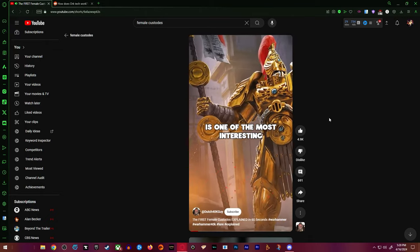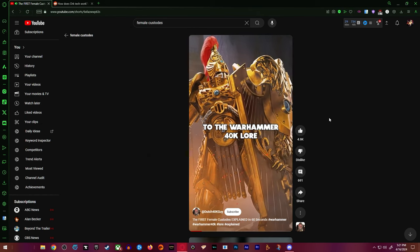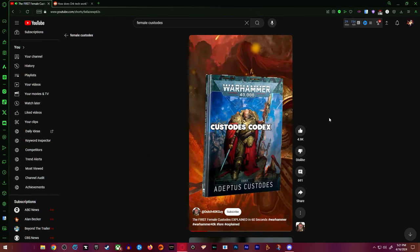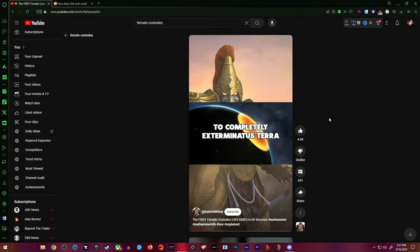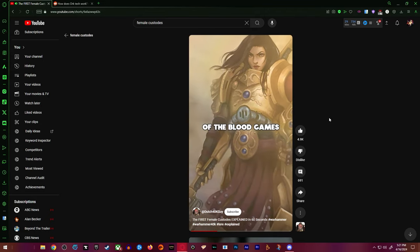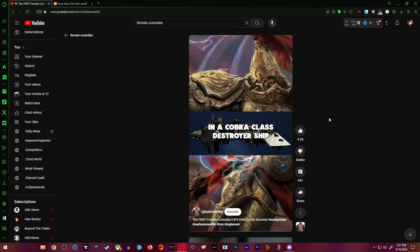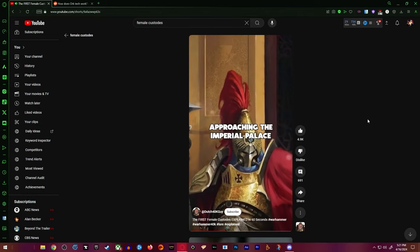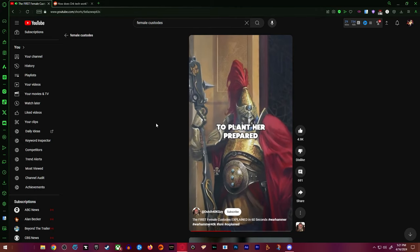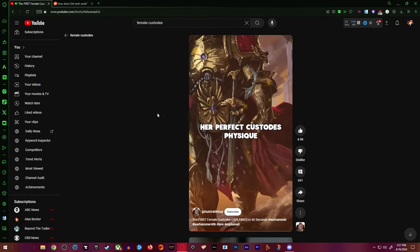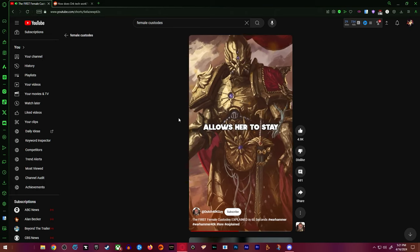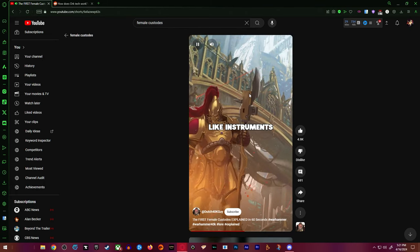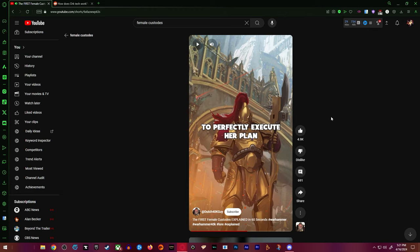Custodian Caledus Taravalia Cash, also known as the first female custodes, is one of the most interesting recent additions to the Warhammer 40k lore. Introduced in the new 10th edition custodes codex, she's on a mission to completely exterminate Terra, hoping to finish her masterful version of the blood games. In the story, she's hiding in a Cobra-class destroyer ship orbiting Terra, approaching the Imperial Palace with noticeable haste to plant her pericyclonic missile. Her perfect custodian physique and mentality allows her to stay within the shadows, playing the incompetent crew members like instruments to perfectly execute.